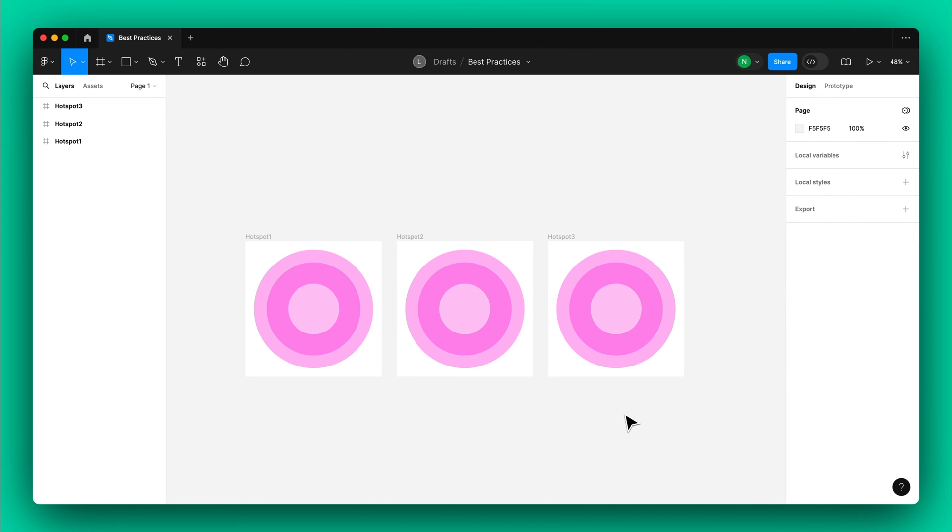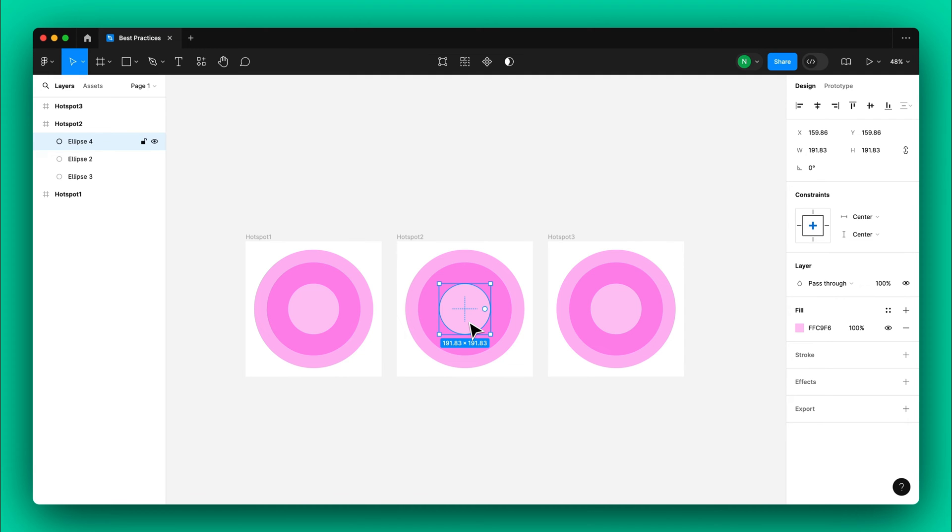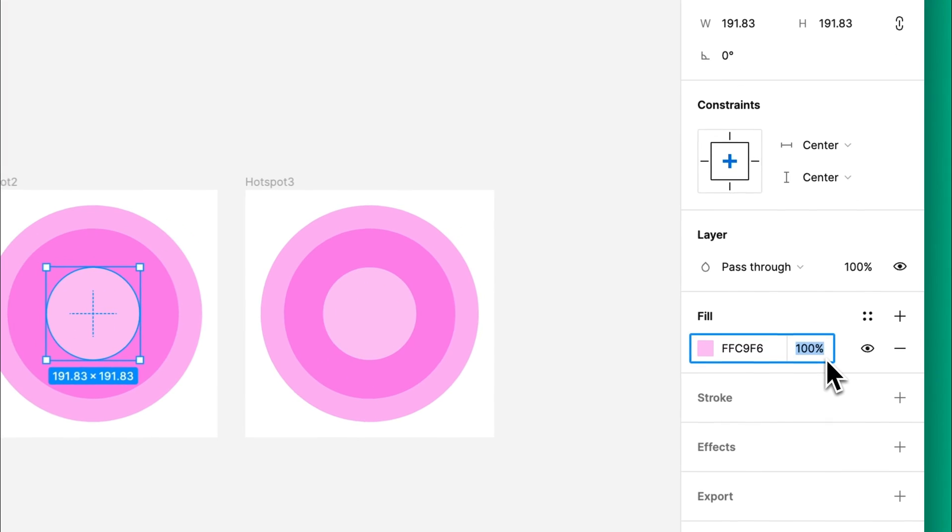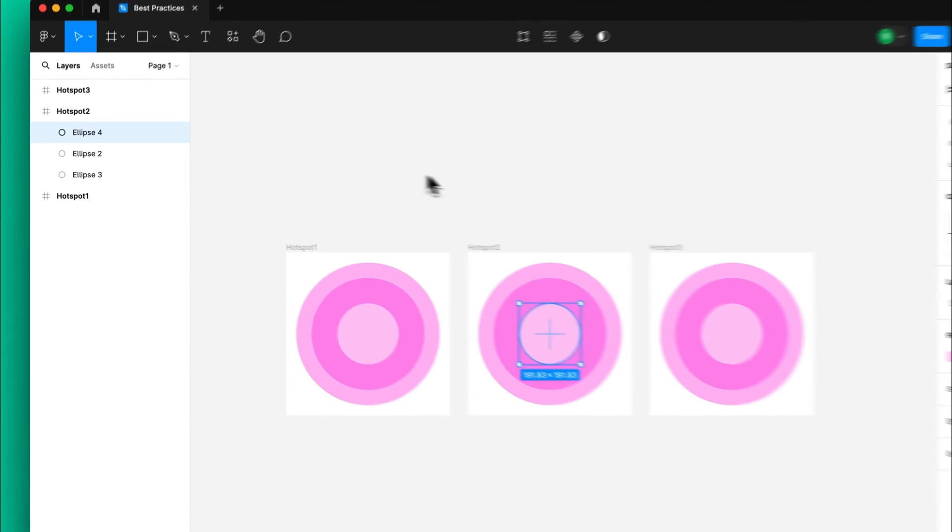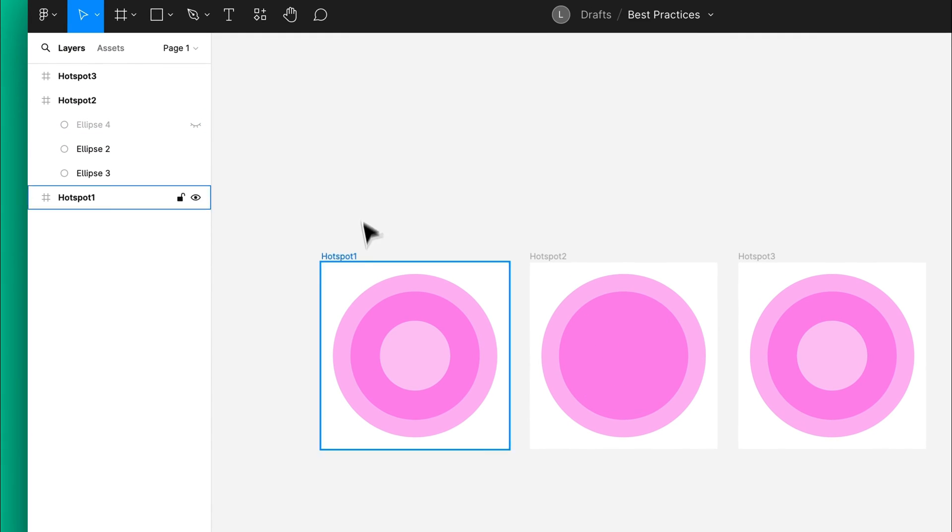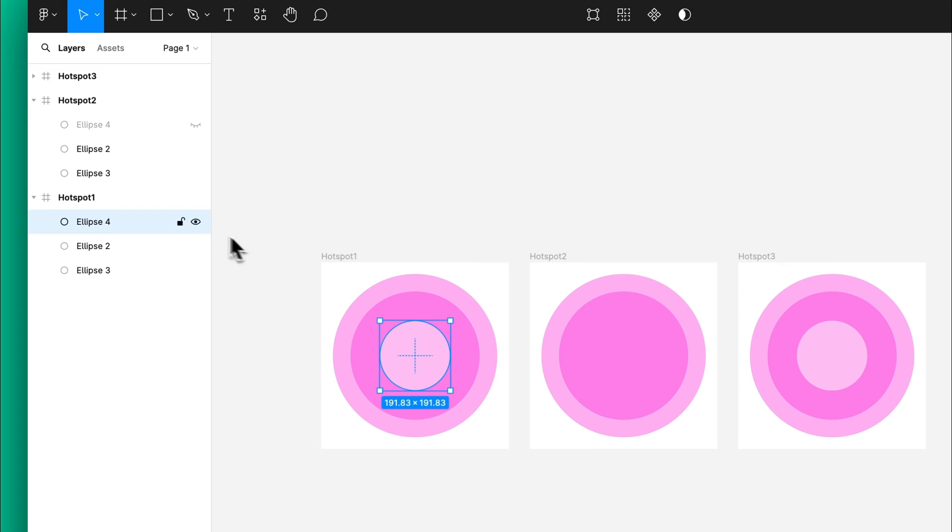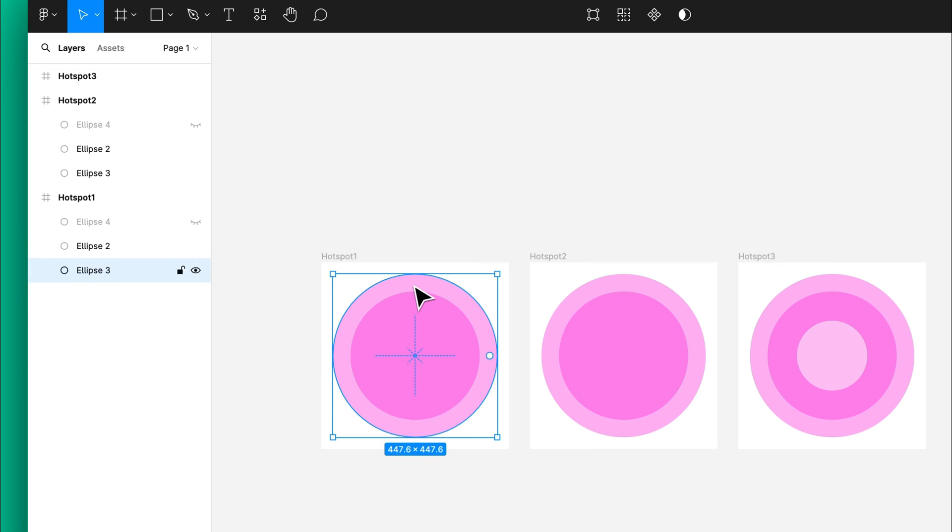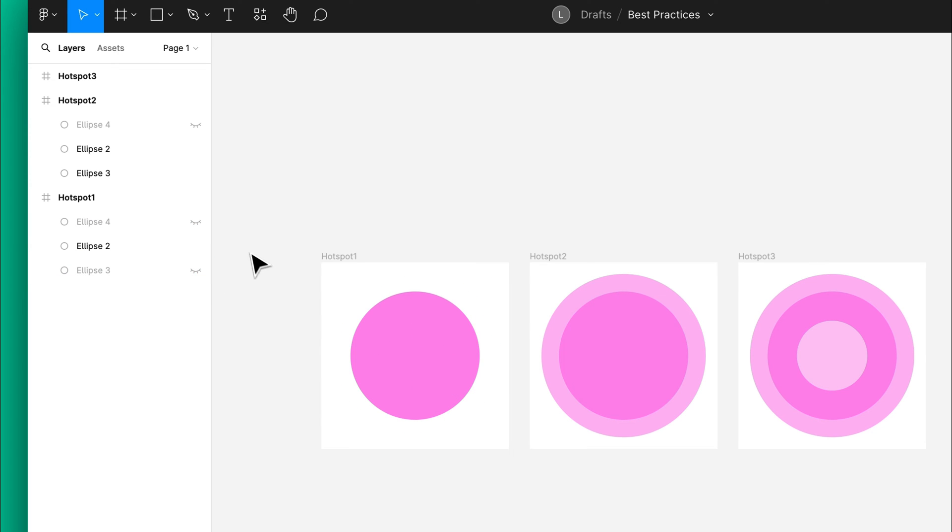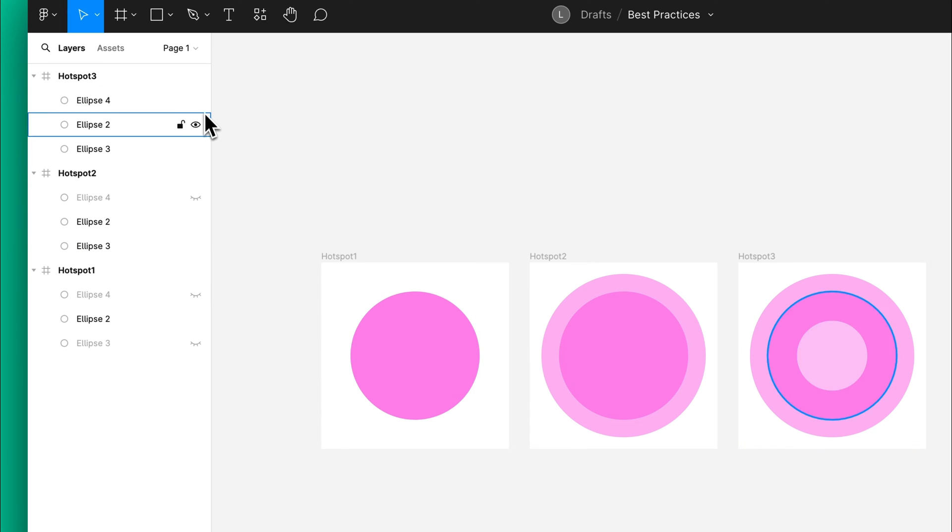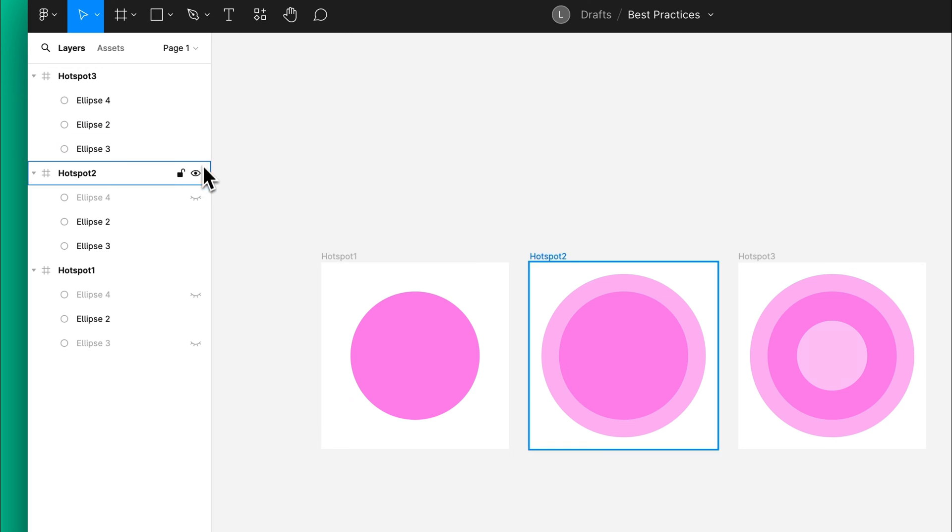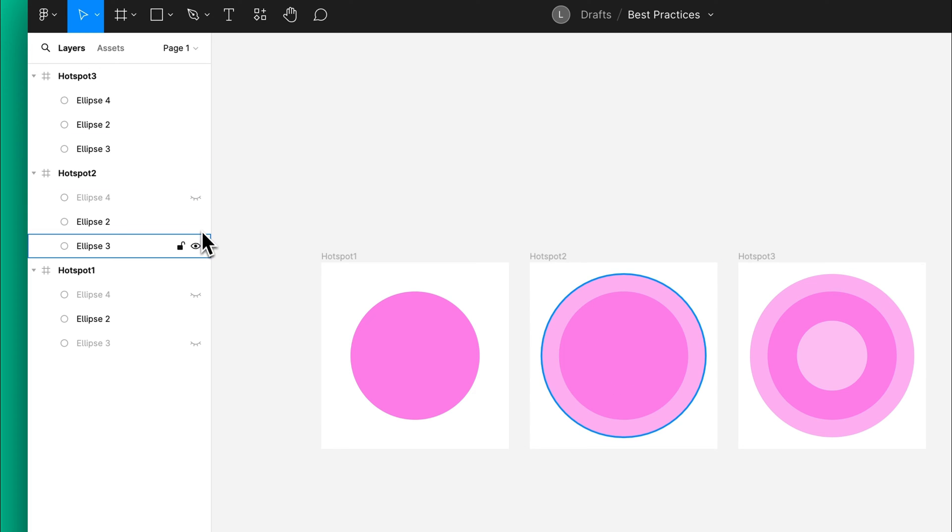To prevent any rendering issues, avoid removing the layers. Instead, consider adjusting the layers by hiding them or setting the layer opacity to zero. Just make sure that all the layers are present in every frame in the same order.